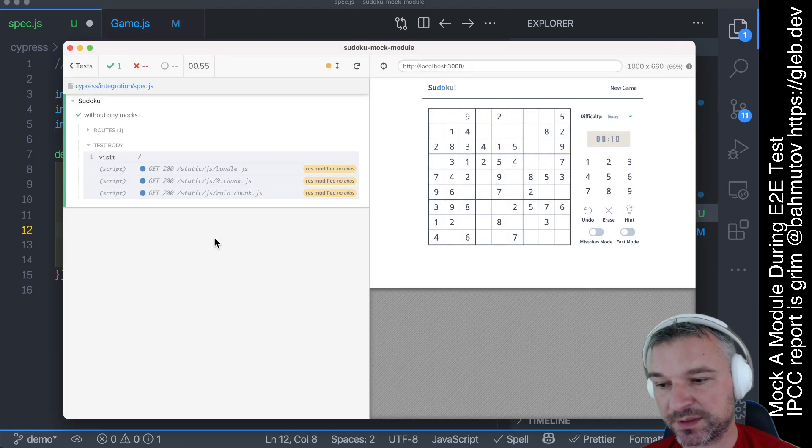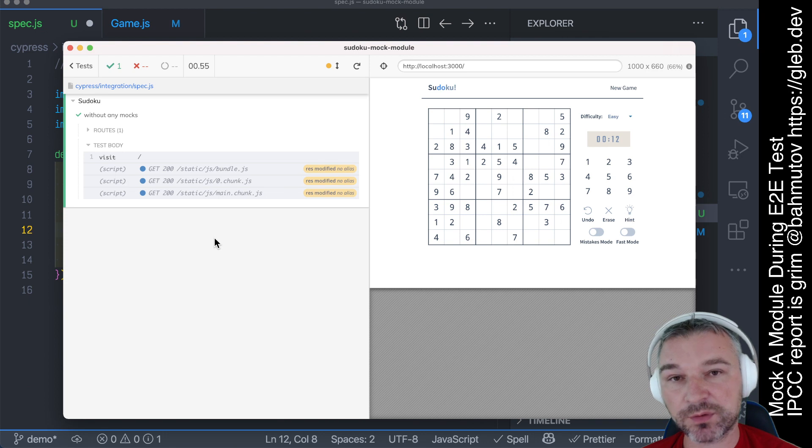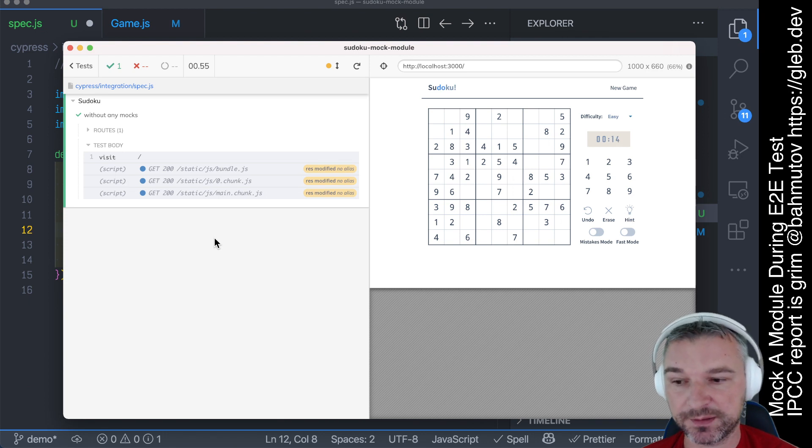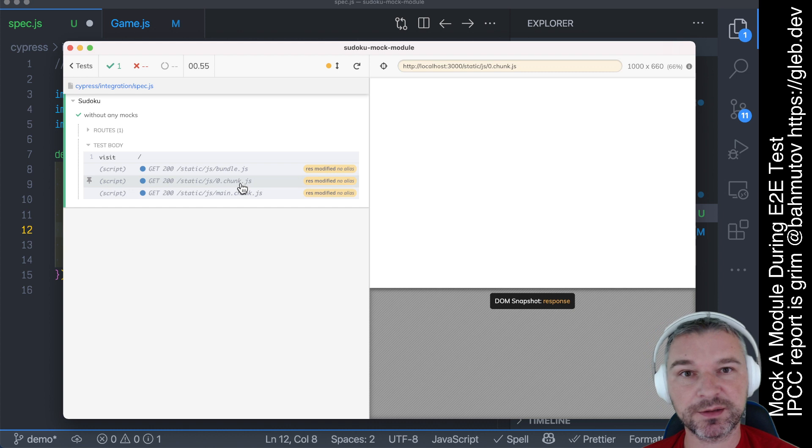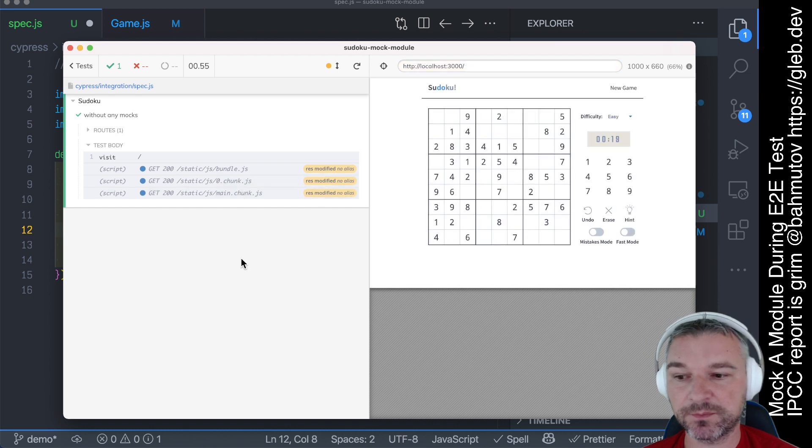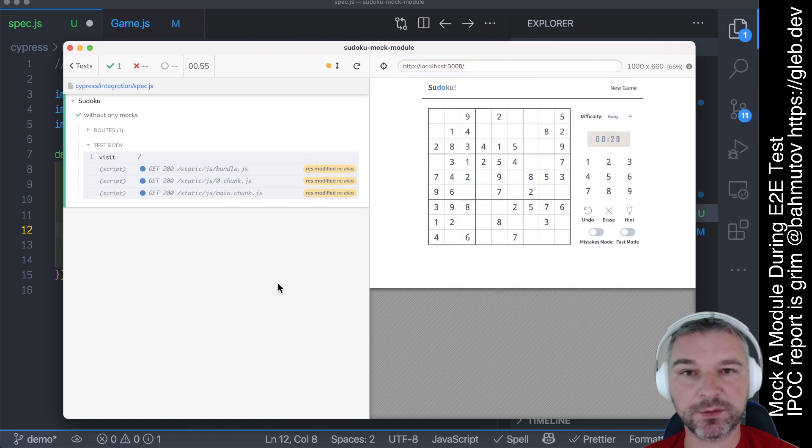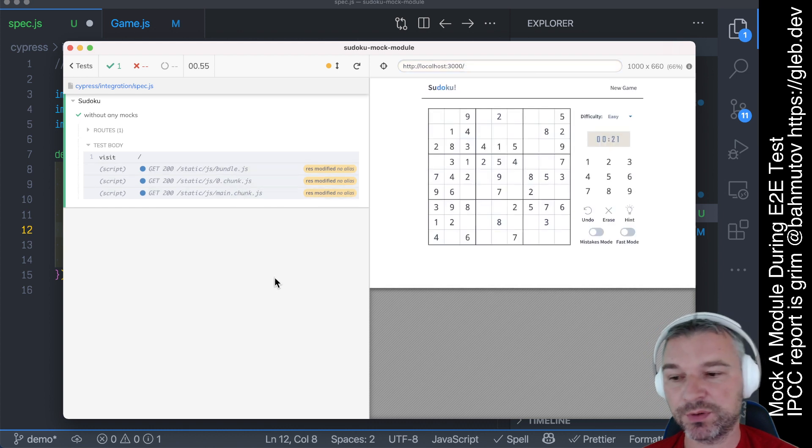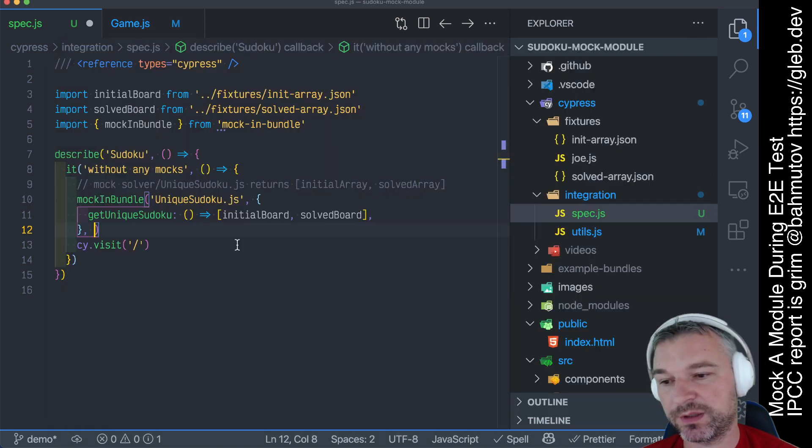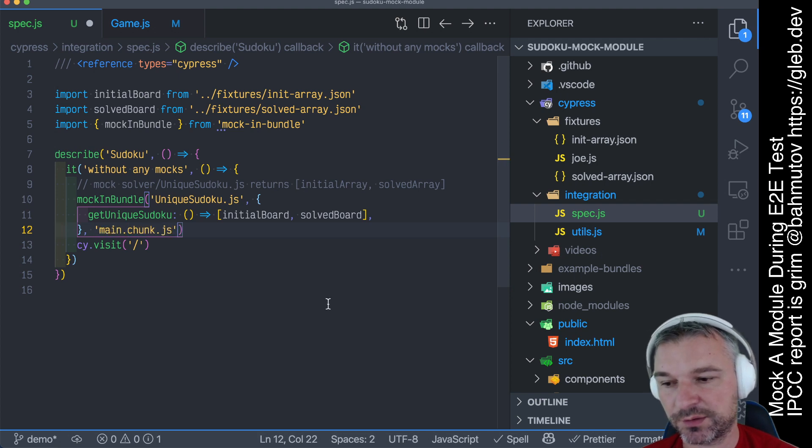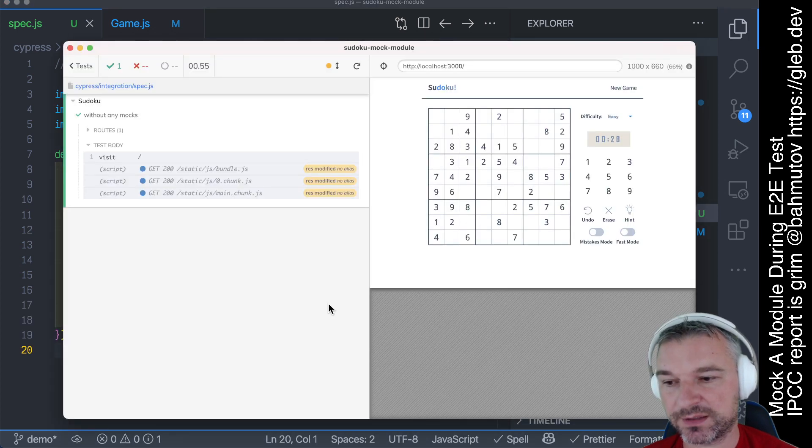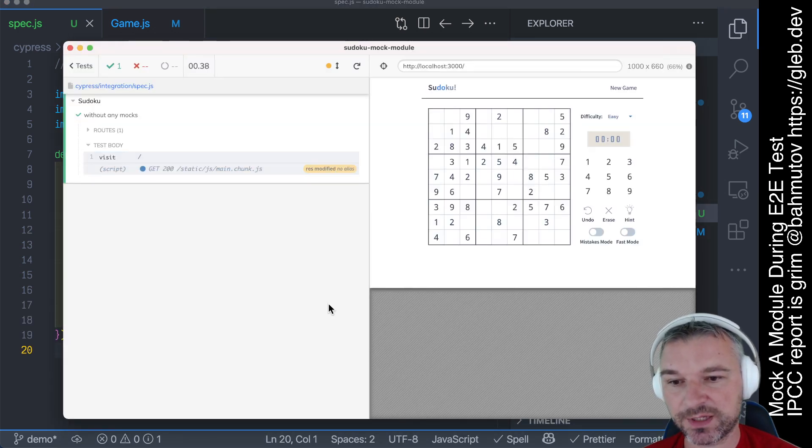We can optimize this a little bit. We know that our module that we are replacing is in main chunk, because chunk 0 is vendor. Bundle is like Webpack code, and we are only interested in main chunk.js, so we can make it faster.